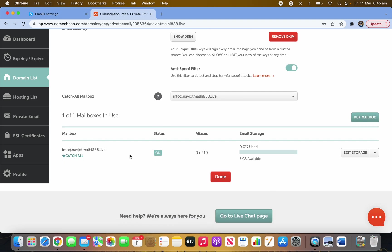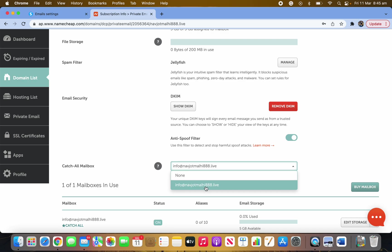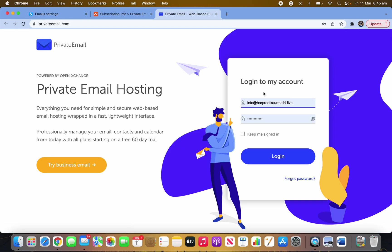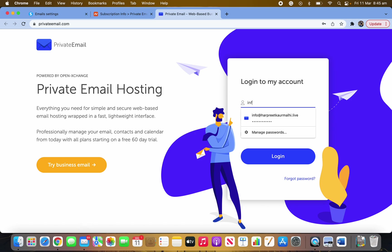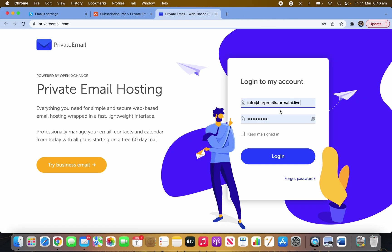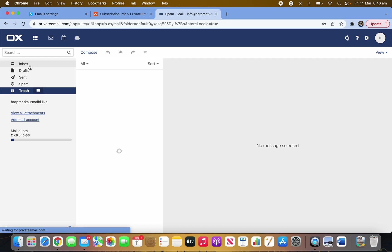Once you've set a password, make sure you enable the Catch-All mailbox option and select it. You'll then be able to check your mailbox — you'll have options to manage alias, change password, or remove. Click on Open Webmail to access your private email inbox. That's your private email section.